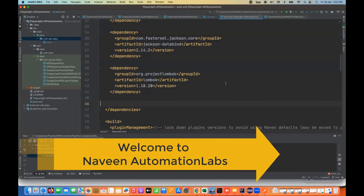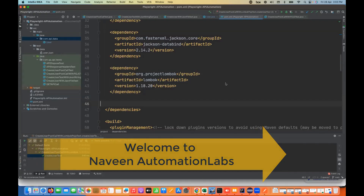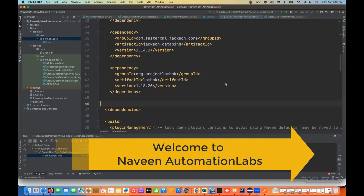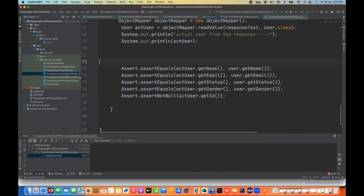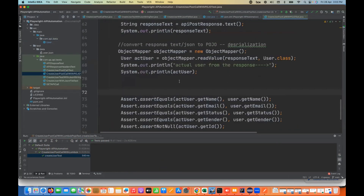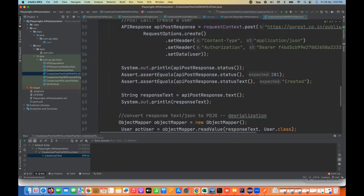Hey guys, this is Naveen here. Welcome back to Naveen Automation Labs and back to our PayRite series. In the last video, we have seen how to create a POST call with the POJO class.